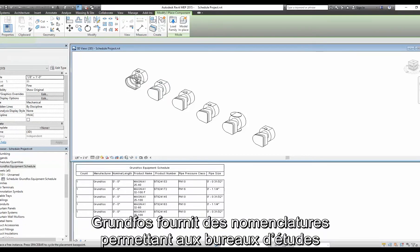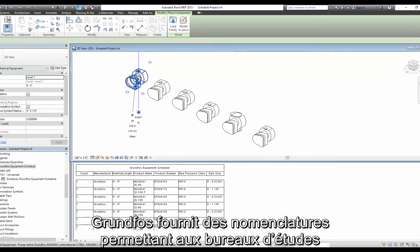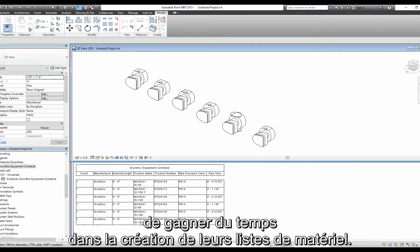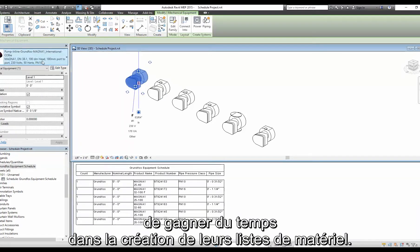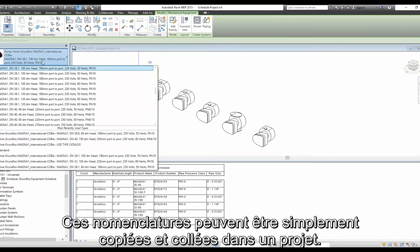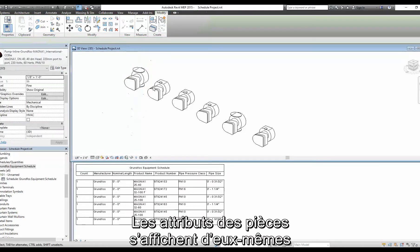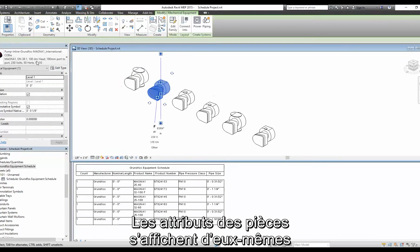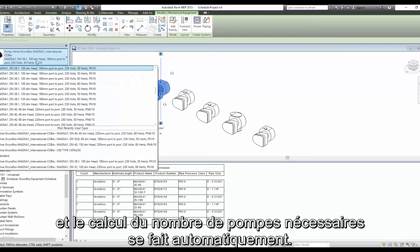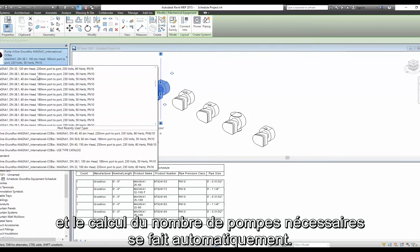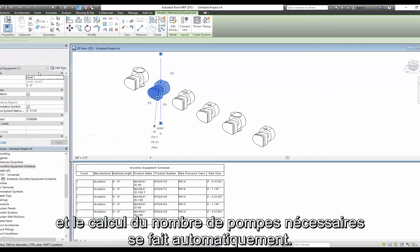Grundfos Supplied Schedules save specifiers the effort needed to create their own bills of material. The schedules can simply be copied and pasted into any project, and will automatically populate with part attributes and quantify Grundfos pumps within the project.